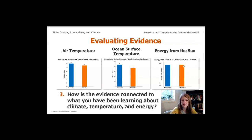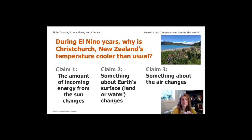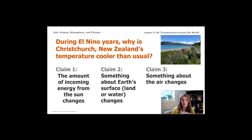It's time to think back to the question we're trying to solve for the Farm Council of New Zealand: why is Christchurch's temperature cooler than usual during El Niño years? When we started this unit we thought it might have to do with the amount of energy from the sun, the surface, or the air. Do the graphs support or go against any of these claims? Pause the video and take a moment to write notes or talk to a friend. Ask yourself: which claims can be supported by the evidence, and which are not supported?